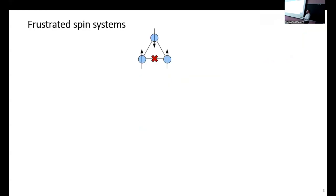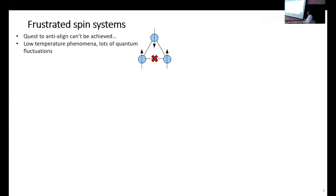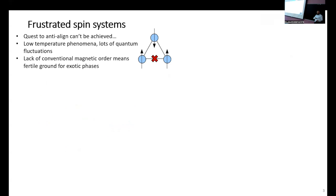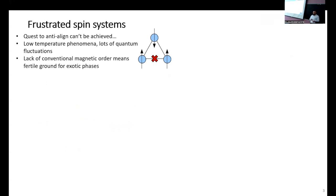Let me introduce frustrated spin systems. This is an RQMP seminar so you've probably learned a lot about frustrated spin systems over the years. Very quick review: the basic unit for frustration in magnetic systems is the triangle, where you try to satisfy antiferromagnetic interactions - it's a quest to satisfy antiferromagnetism that can never be fully achieved. In real systems at low temperature there's a lack of typical order, leading to a lot of quantum fluctuation.